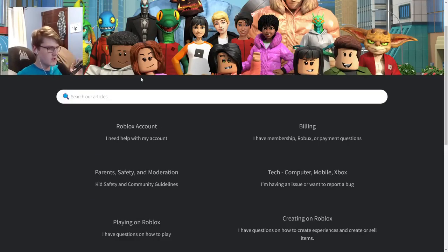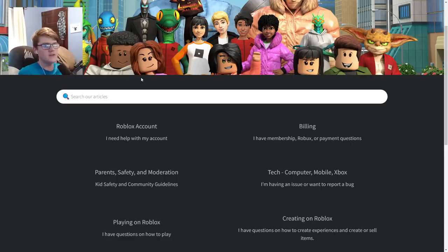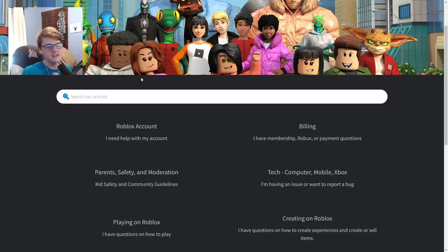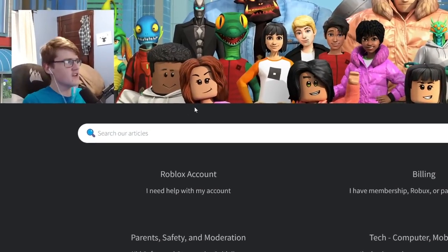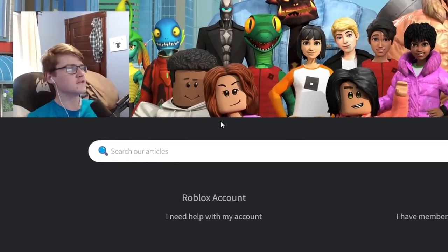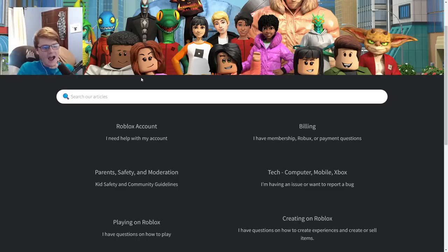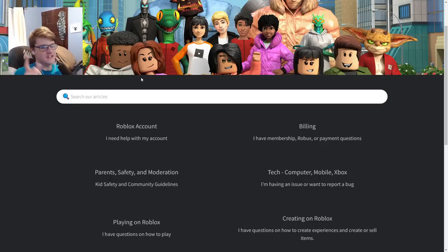Once you click 'Roblox Support,' we'll be brought to this page. The reason we're going to Roblox Support is because we're going to be contacting Roblox to get voice chat. I've done this on many alt accounts — I've been banned from Roblox voice chat a lot of times for trash talking and trolling, so I've done this on multiple alt accounts.